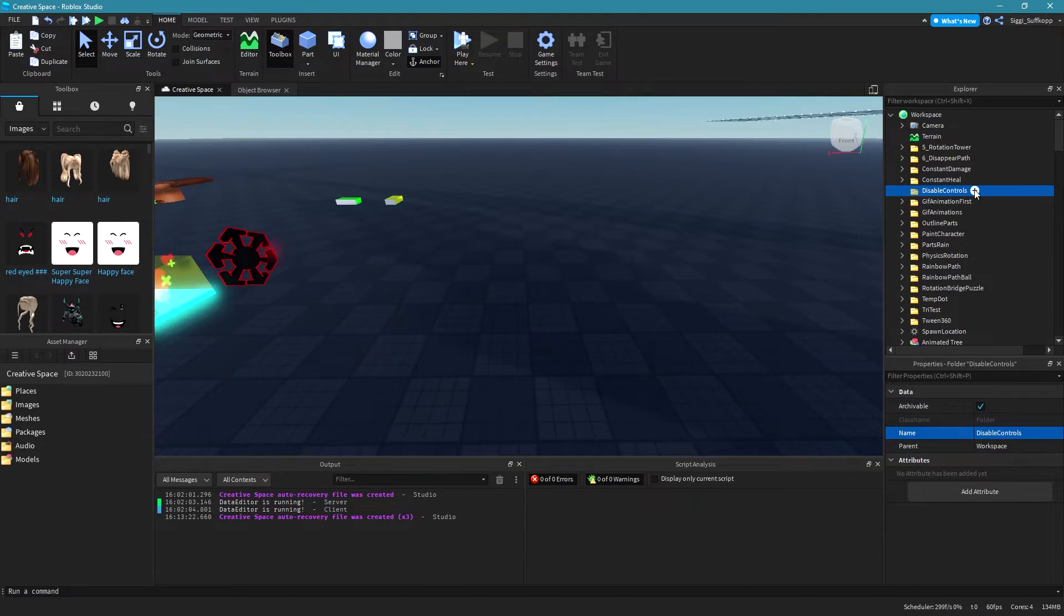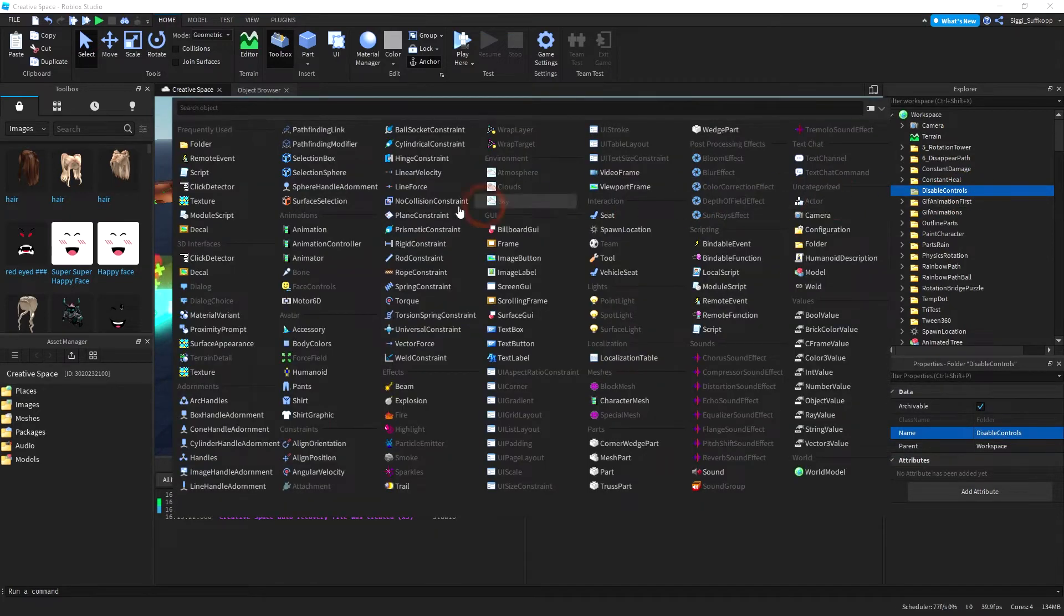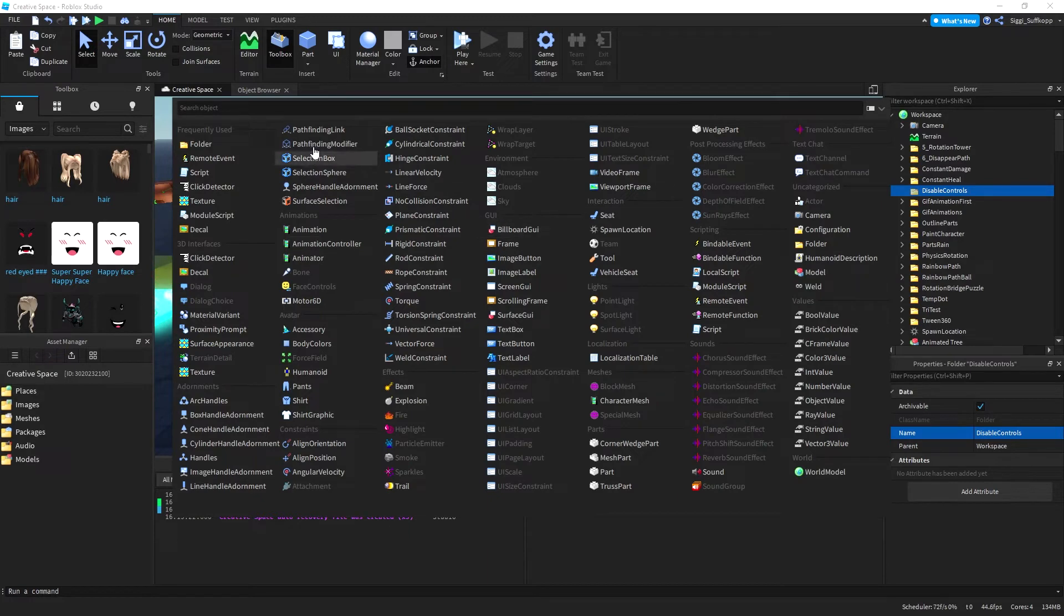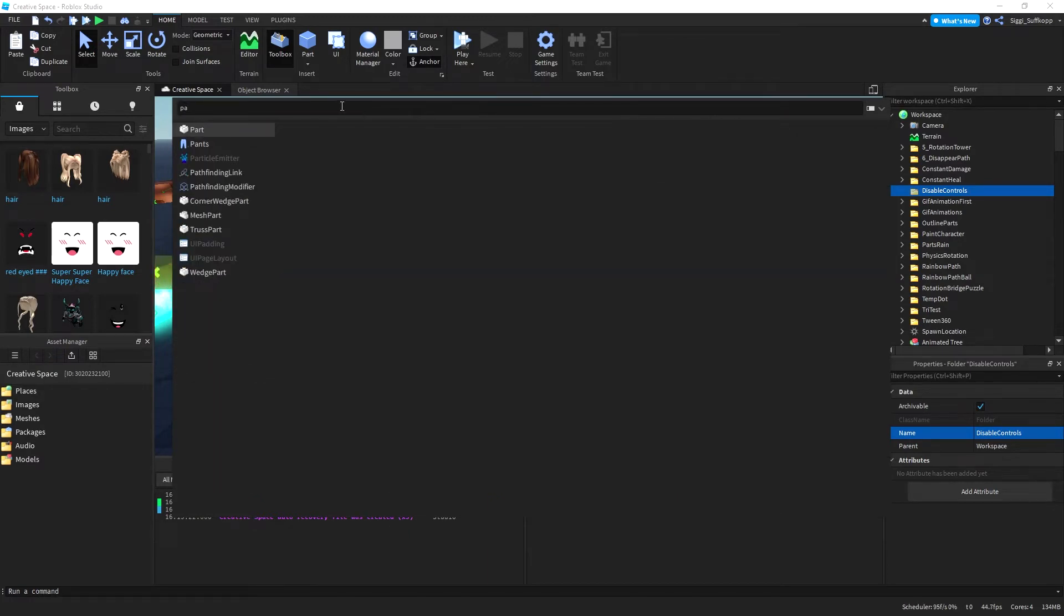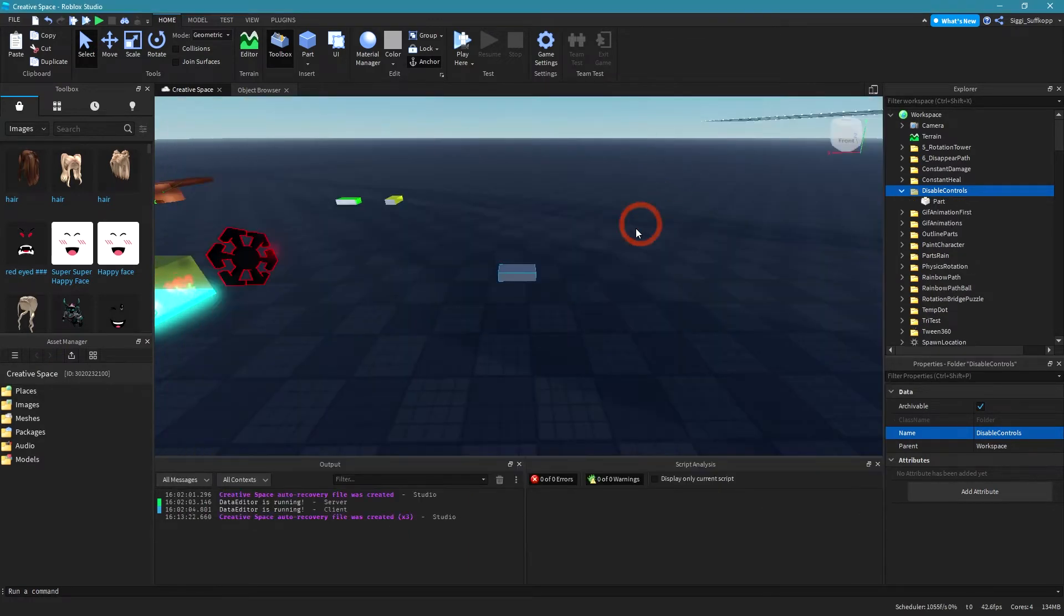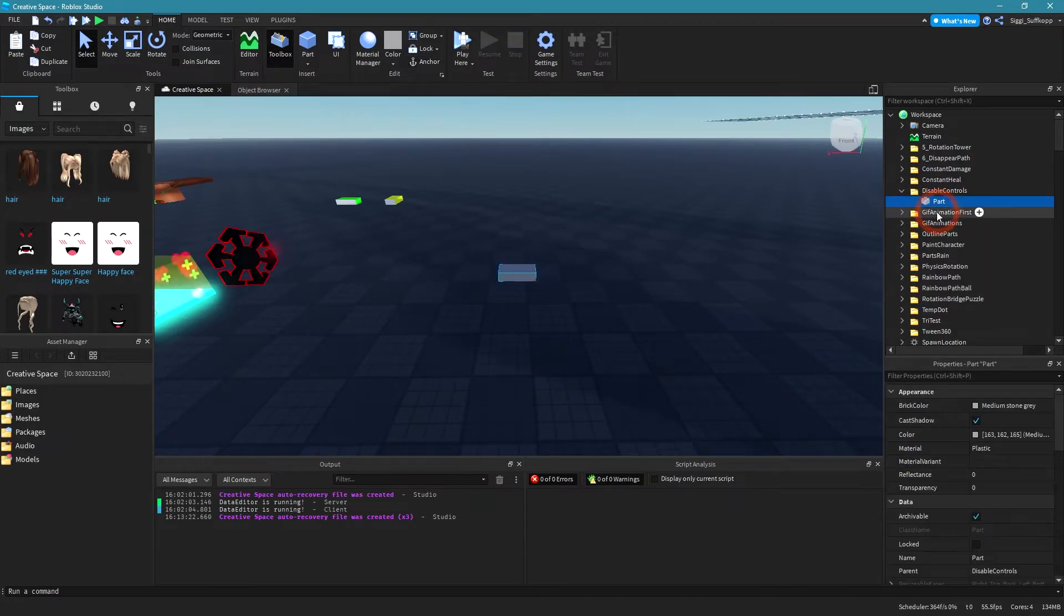Okay then insert a part in your folder, simply click on this plus icon again and then go to where is my part. Let's write it down like that. Okay this is my first part.